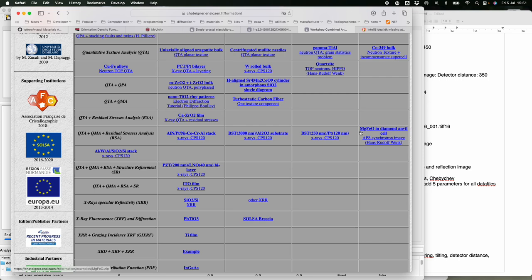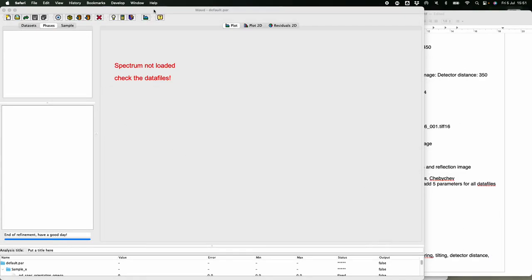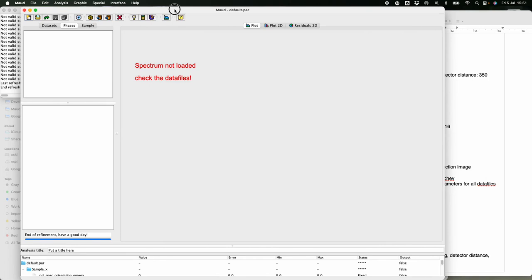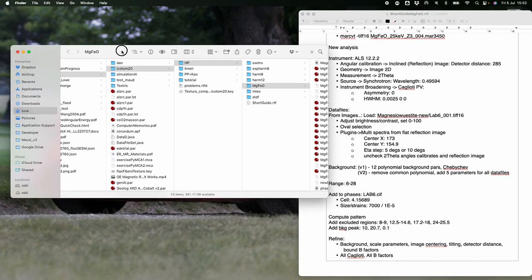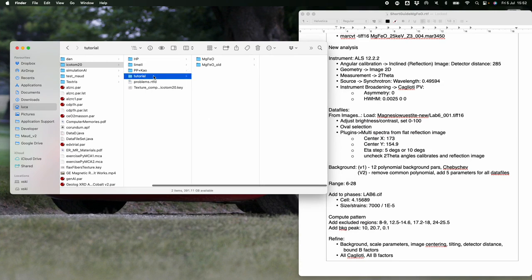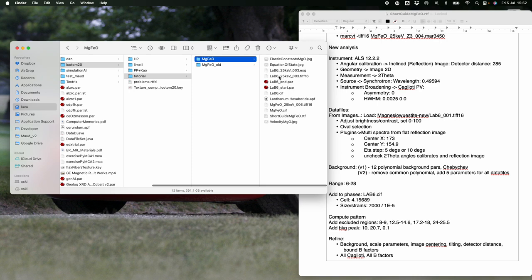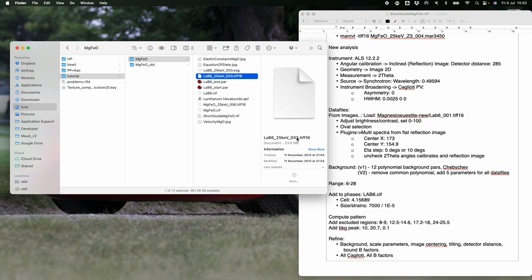That is why we will still need to refine the centering also when we do the DAC high-pressure experiment. Now in the tutorial folder we have all the files inside. We need the file 'lab6_25kv_003.tiff' — a 16-bit TIFF converted from the raw format.